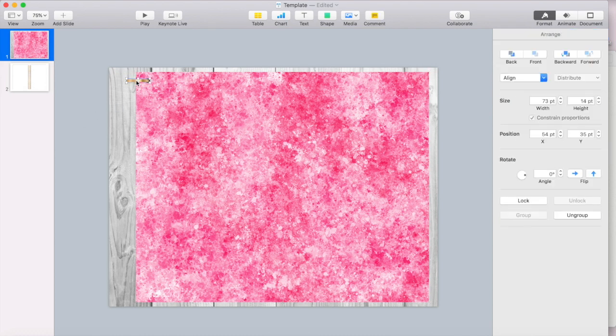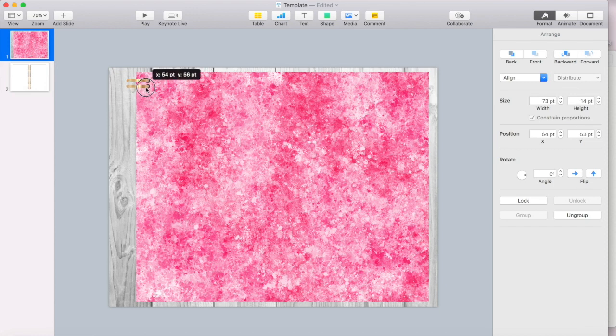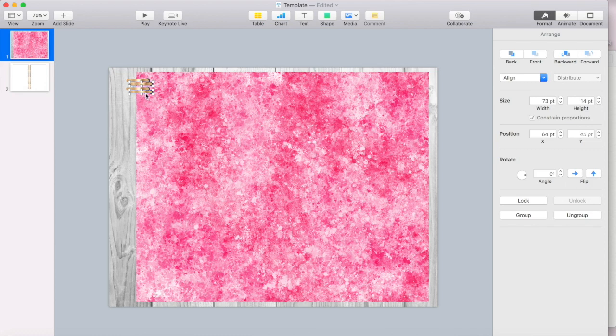I'm going to lock this image and then I can group my rings together. Okay. So now I would just, just like yesterday, I would copy and paste these all the way down the planner.